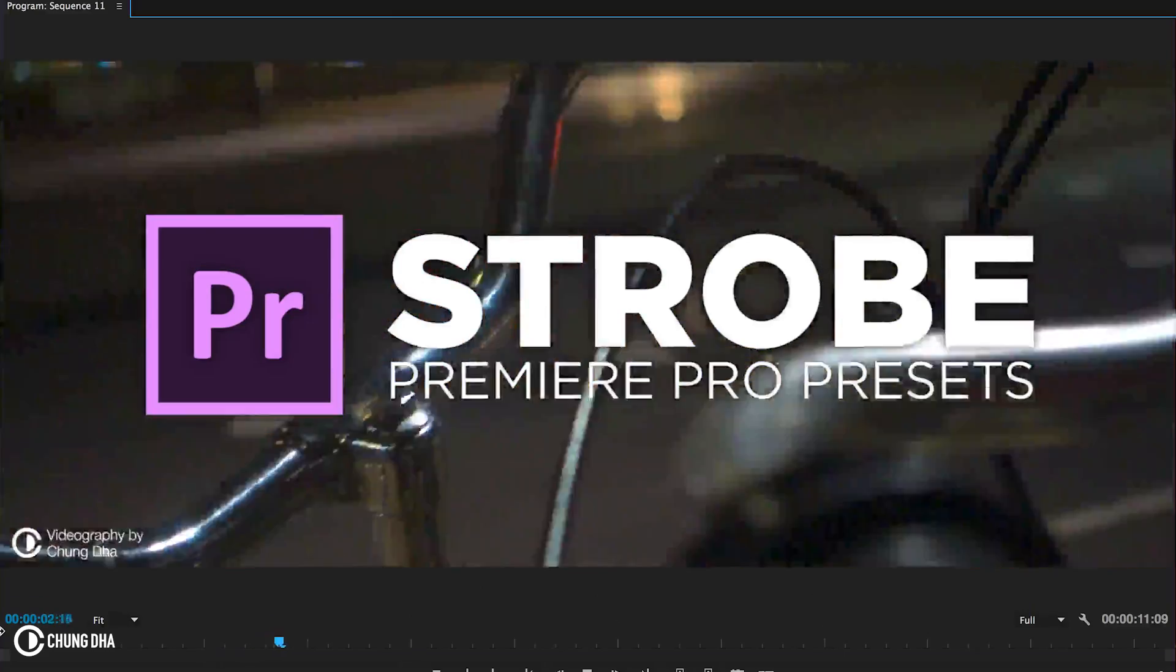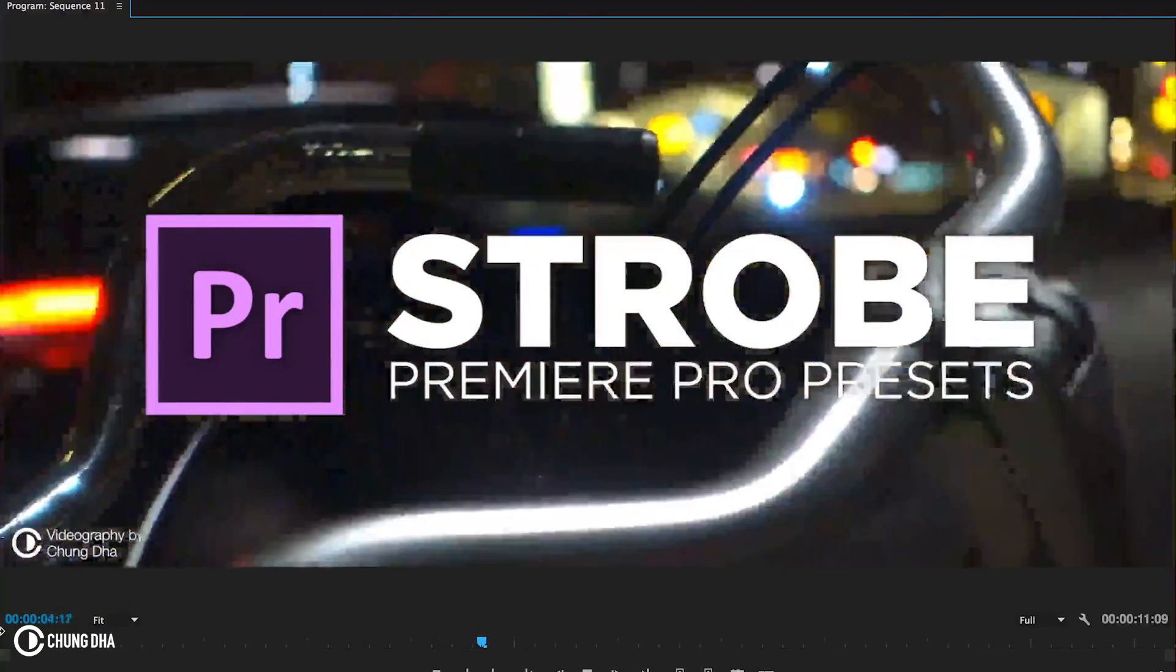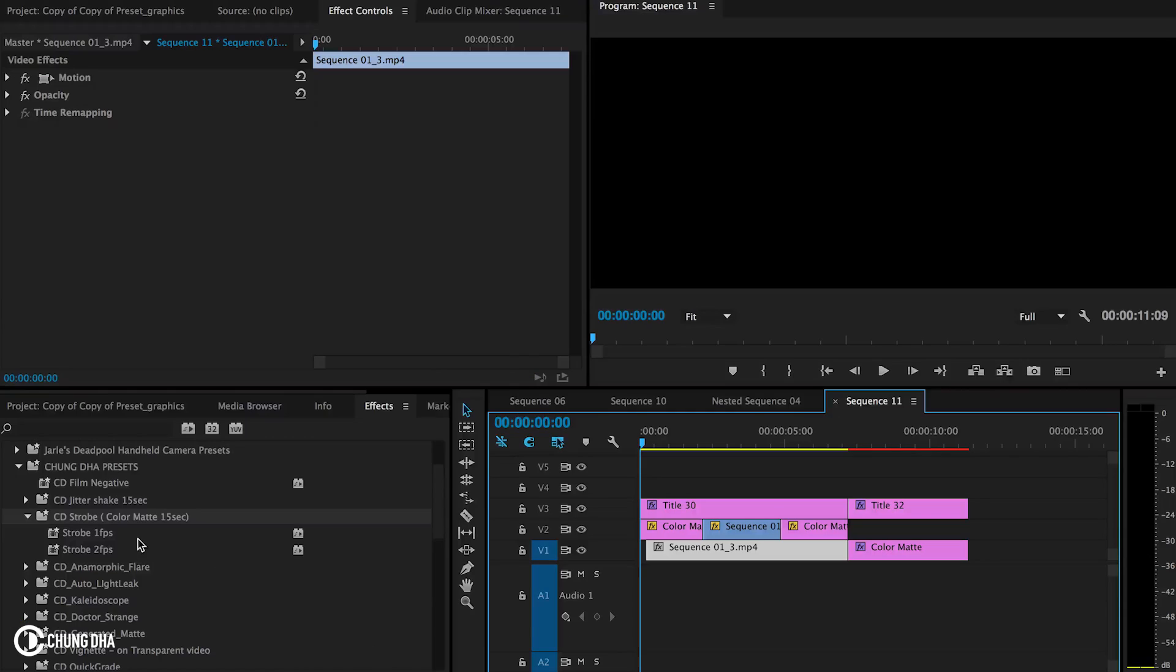Hey filmmaker, Shungle here. In this video I'm releasing the Premiere Pro strobe preset.